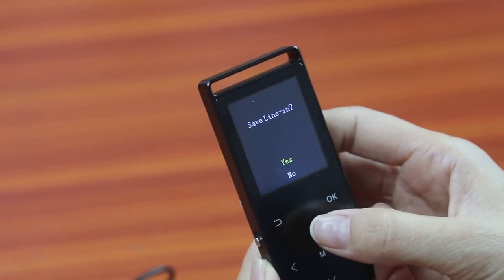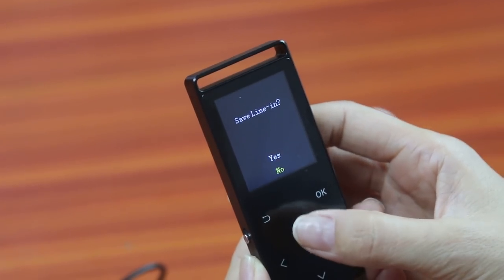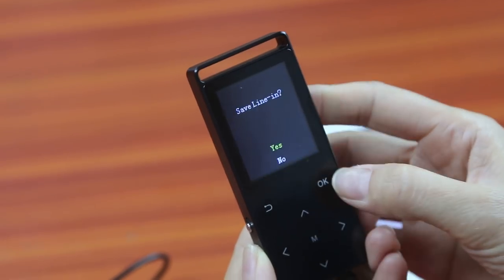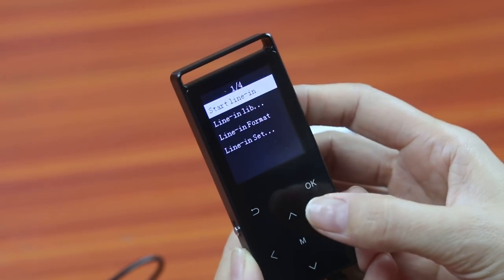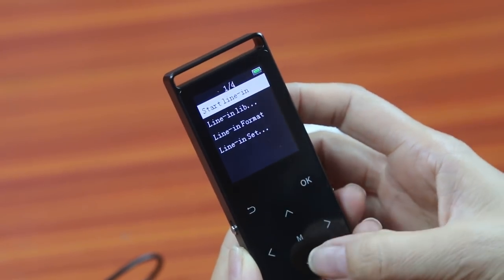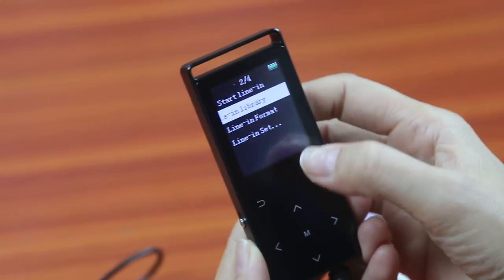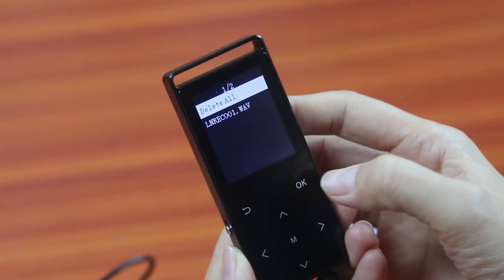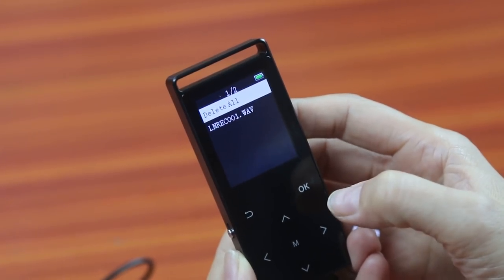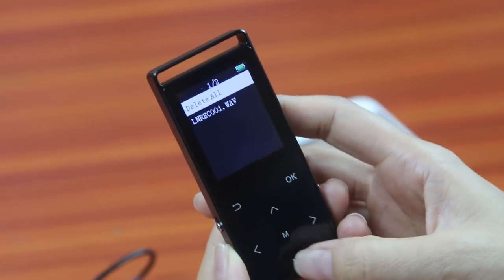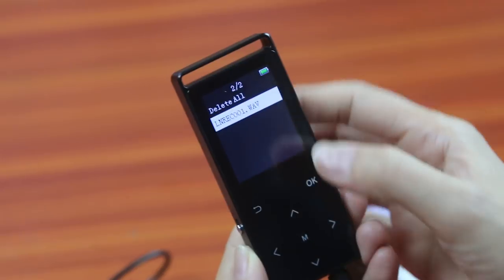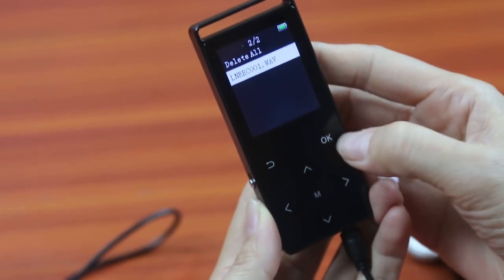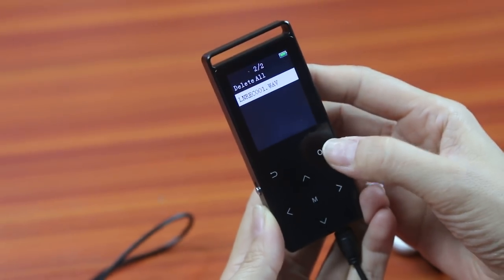And we can save it. We choose yes. And now we go to the line in library and click OK. This is the one we just saved. We choose OK.